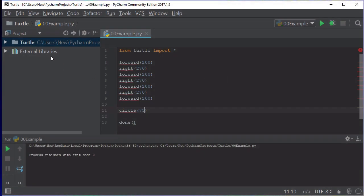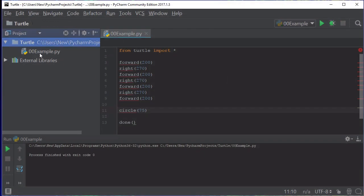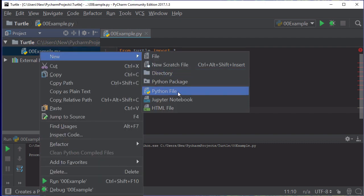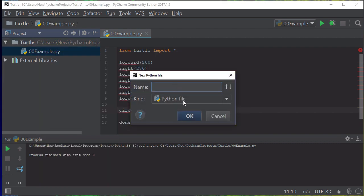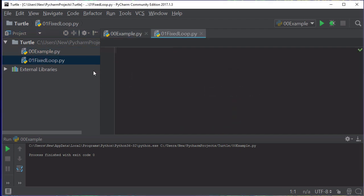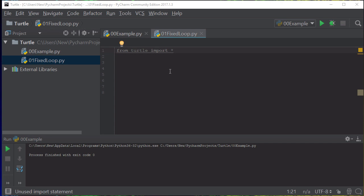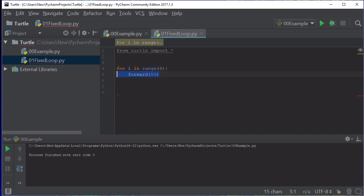Let's go back in and I'm going to start a new file. This one here was our example 00 and I'm going to go to the next one, new Python file, 01, and we're going to use a fixed loop to create our box this time. Once again, you need to import the turtle and then we can go to the next part, which is a for loop where we can go for i in range of four because we want to go four times.